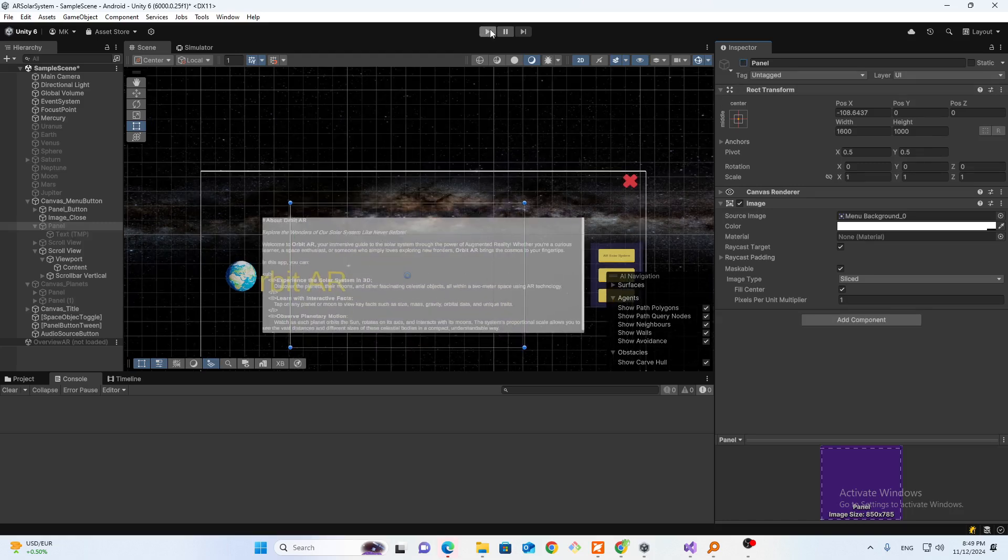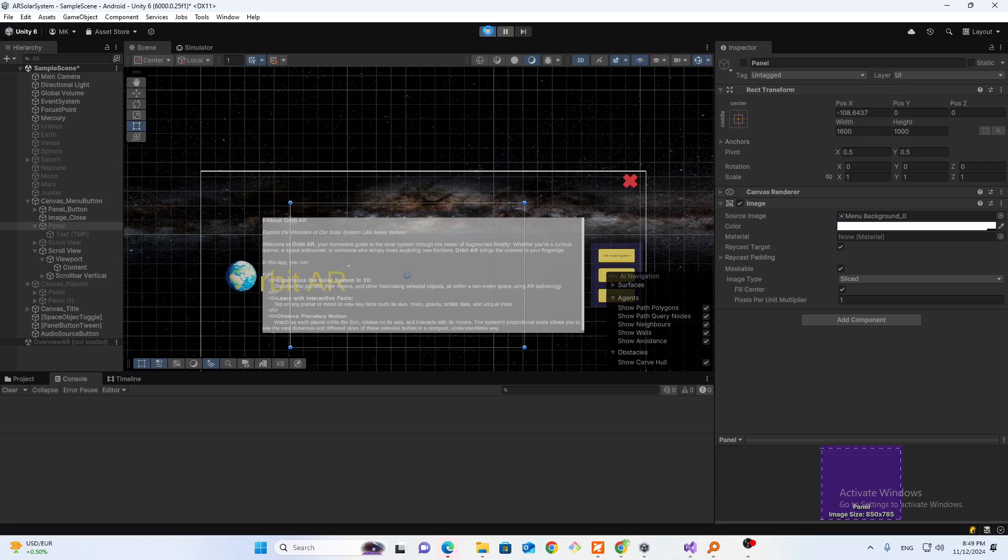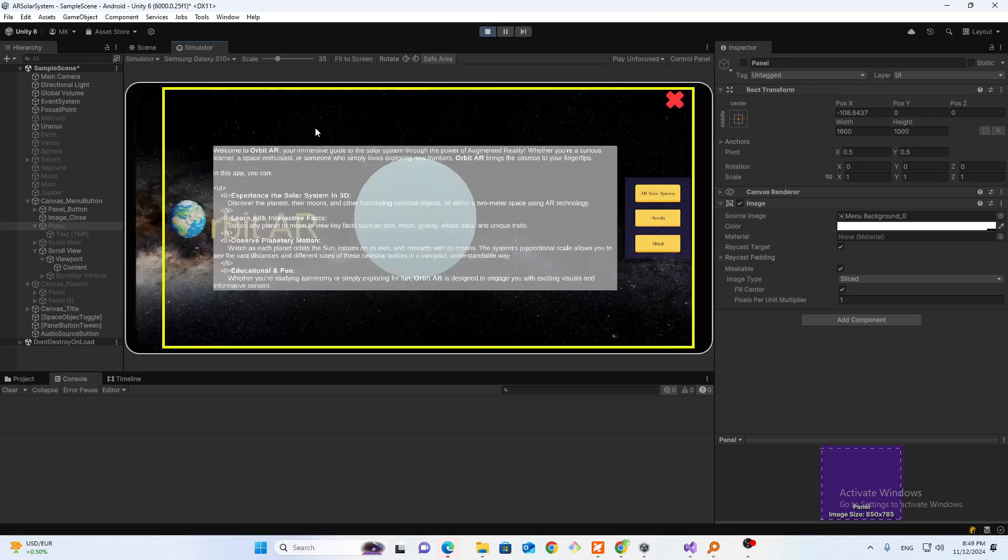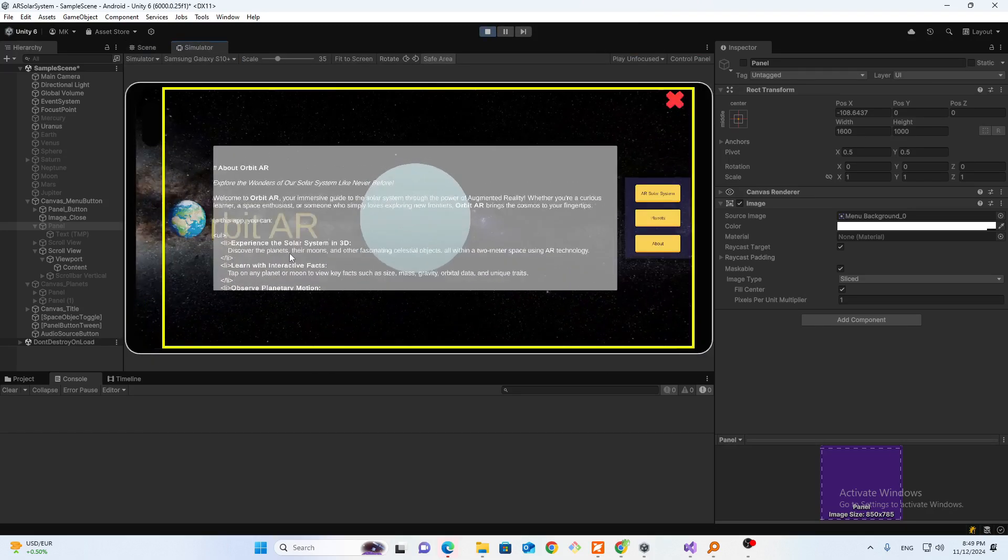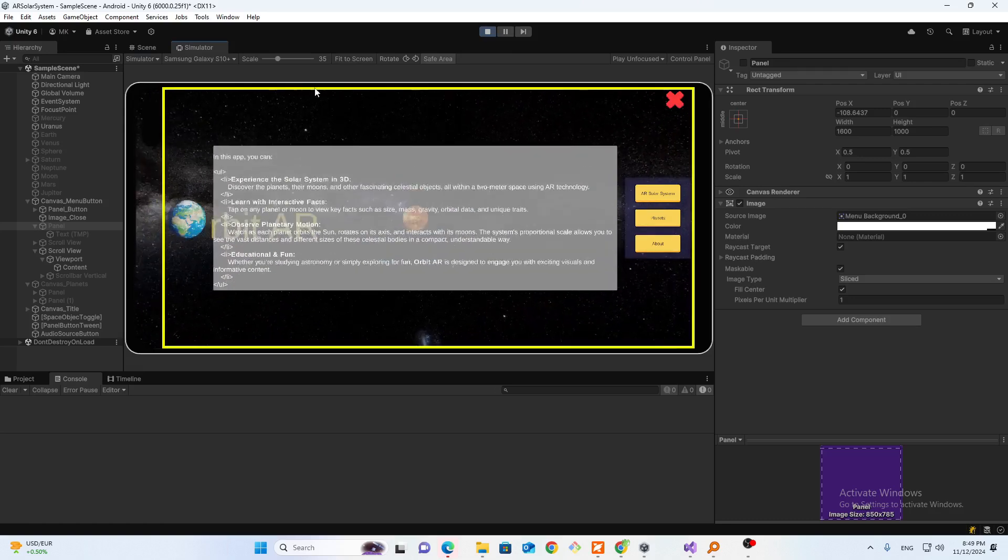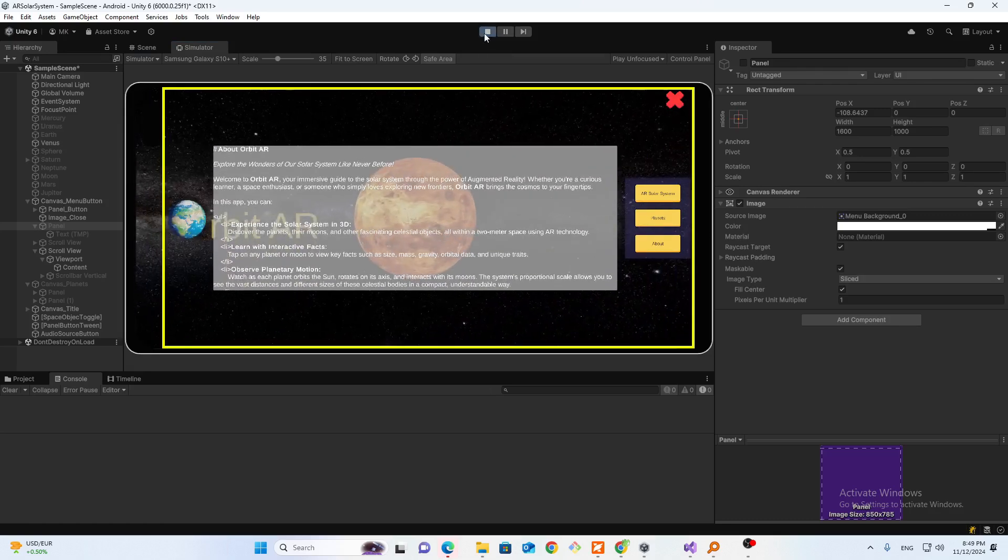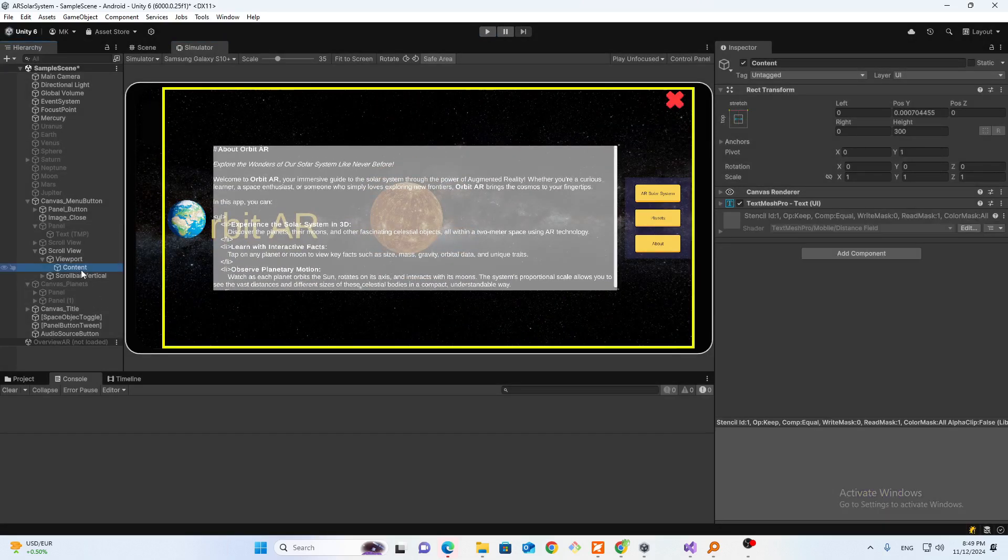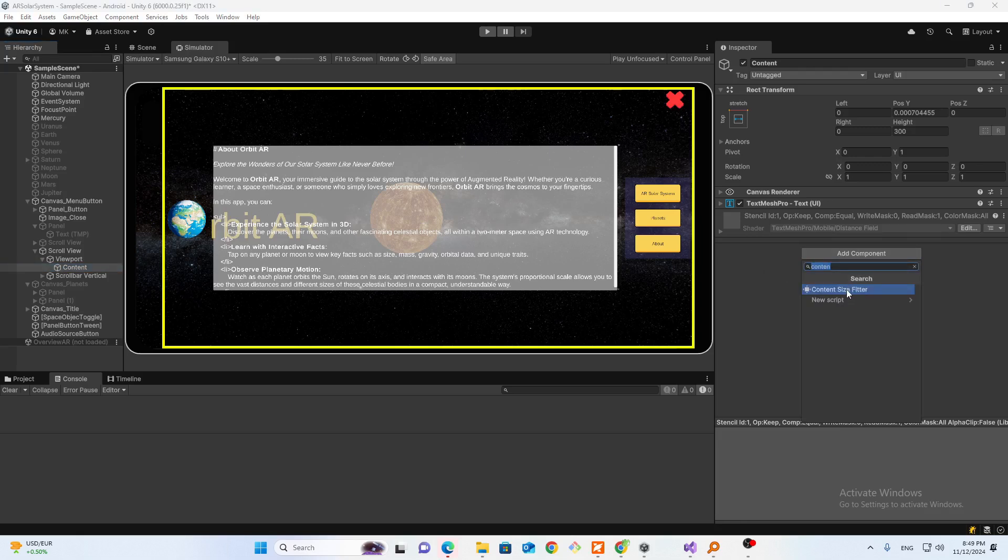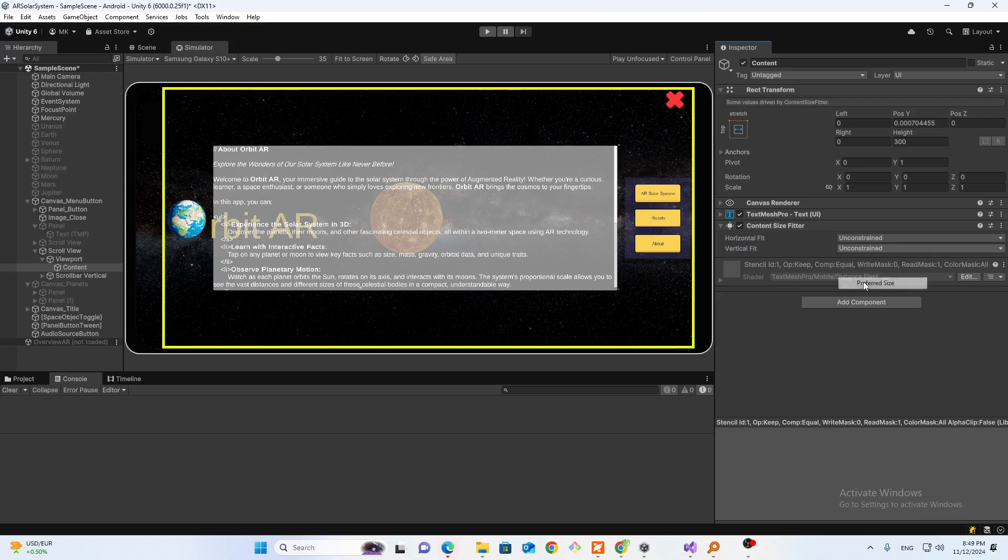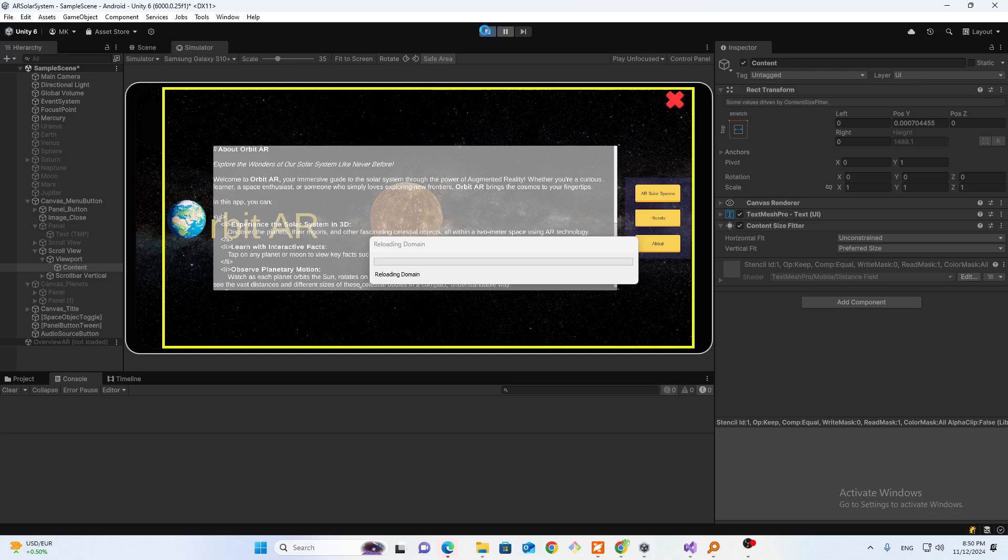If I run this you will see it's still not working. You have some elasticity but it's not perfect. For this you need to go to the content and add a content size fitter. For the vertical you need to check the preferred size option. When you run this...